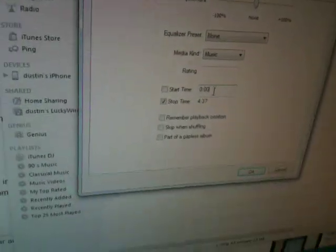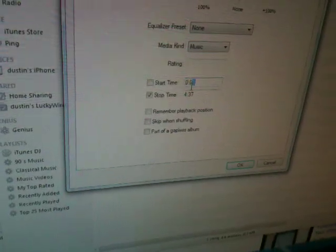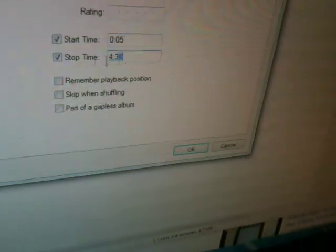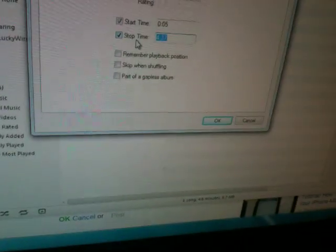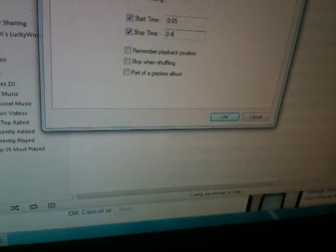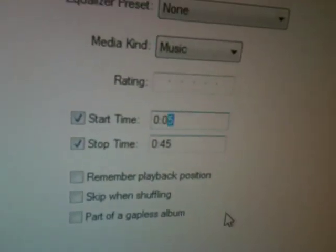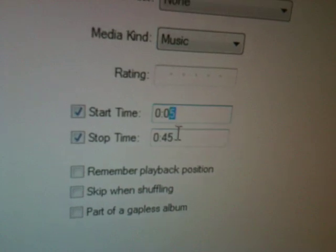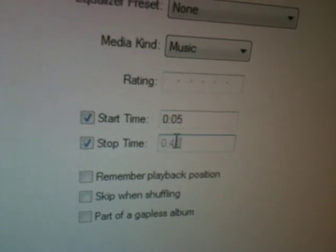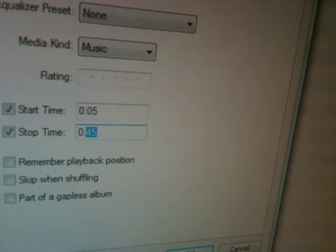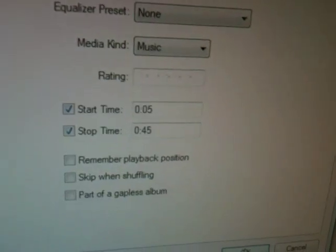Once you find out that, just make the start time and the stop time. It can't be no longer than 40 seconds. I'm making it 5 seconds into the song and 45 seconds.